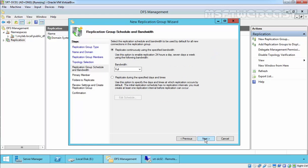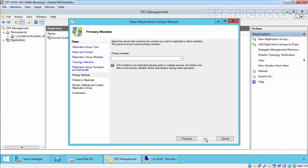In the Replication Group Schedule and Bandwidth window, select 'Replicate continuously using the specified bandwidth' for instant replication between servers. Select 'Replicate during the specified days and times' if you want to schedule the replication instead. For this demonstration, we will select the continuous option and click Next.